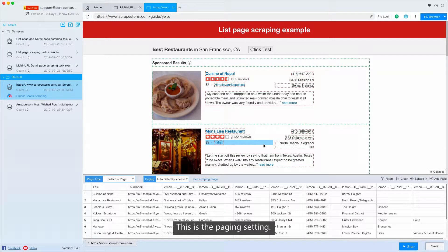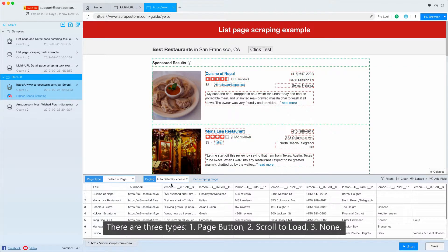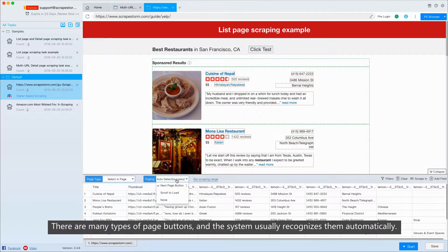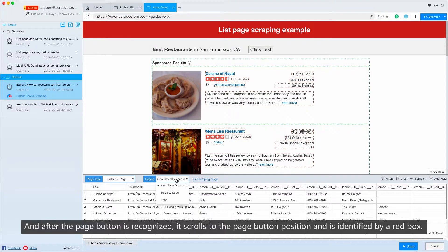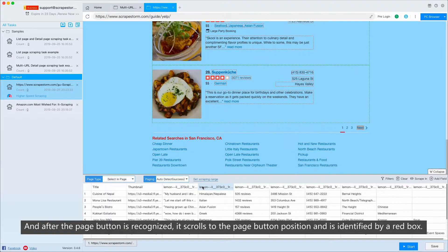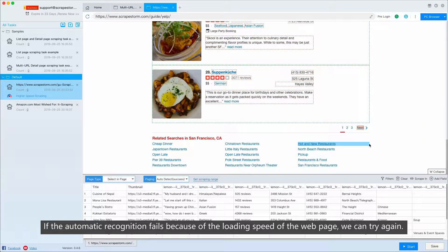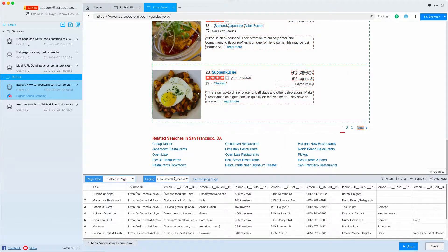This is the paging setting. There are three types: PageButton, scroll to load, and none. There are many types of page buttons, but the system usually recognizes them automatically. After the page button is recognized, it scrolls to the page button position and is identified by a red box. If the automatic recognition fails because of the loading speed of the web page, we can try again.